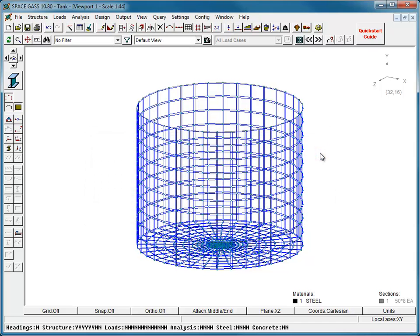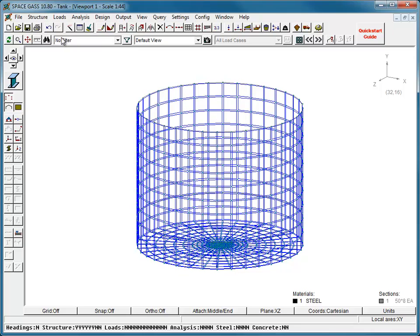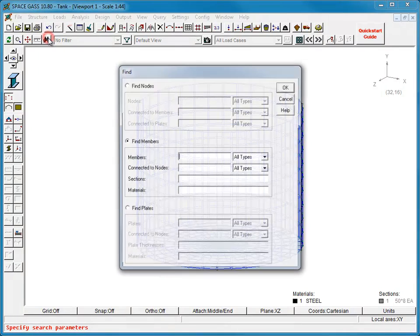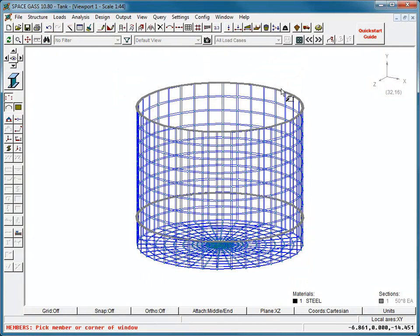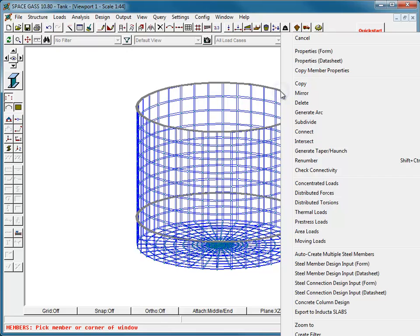We also need to offset the ring beams outward slightly so that they are positioned on the outside of the tank wall and not embedded in it.